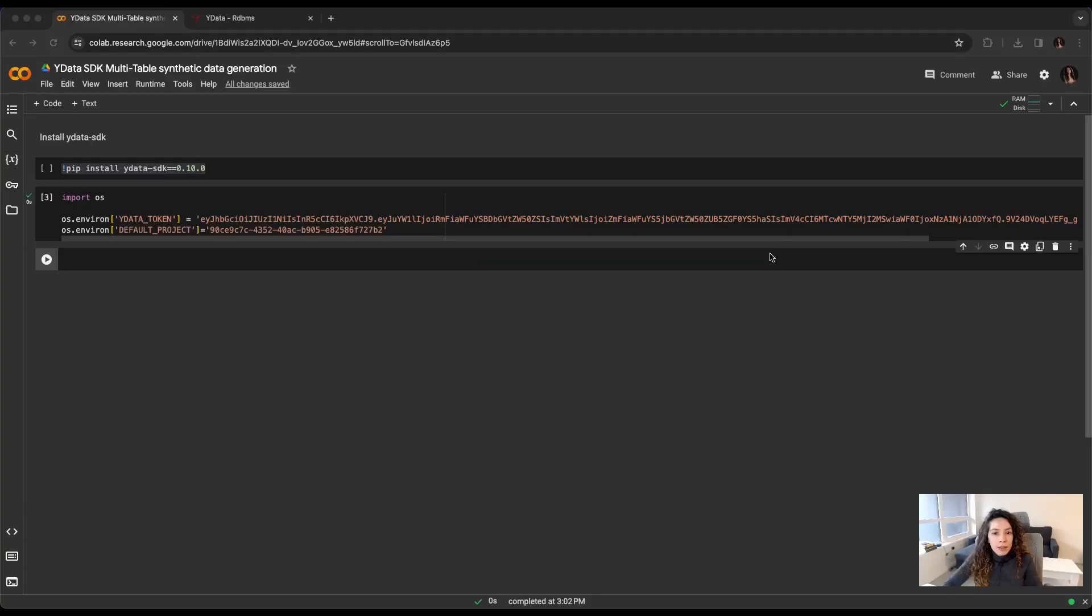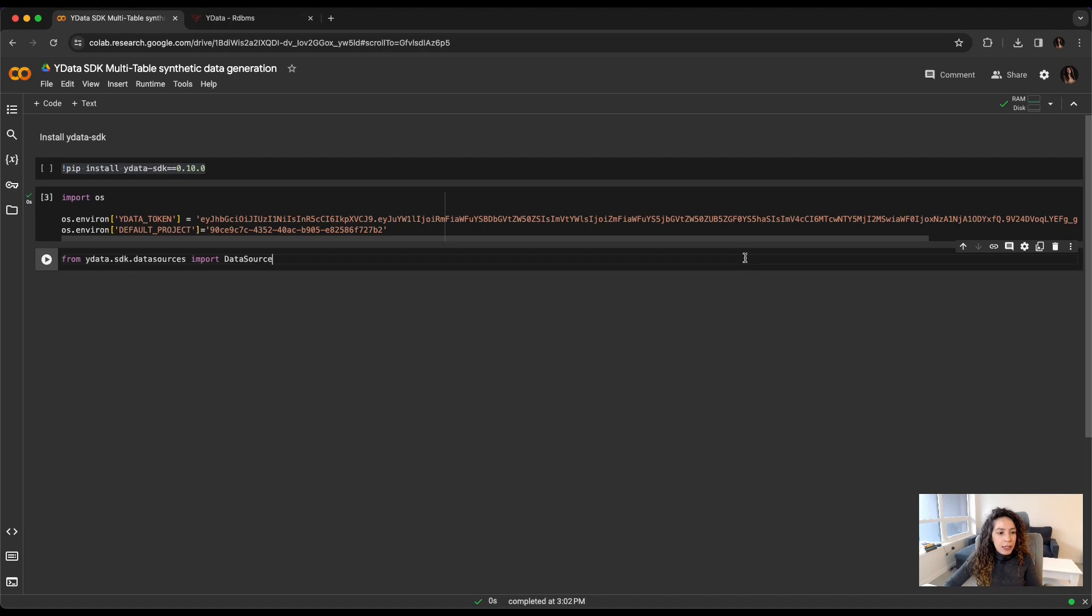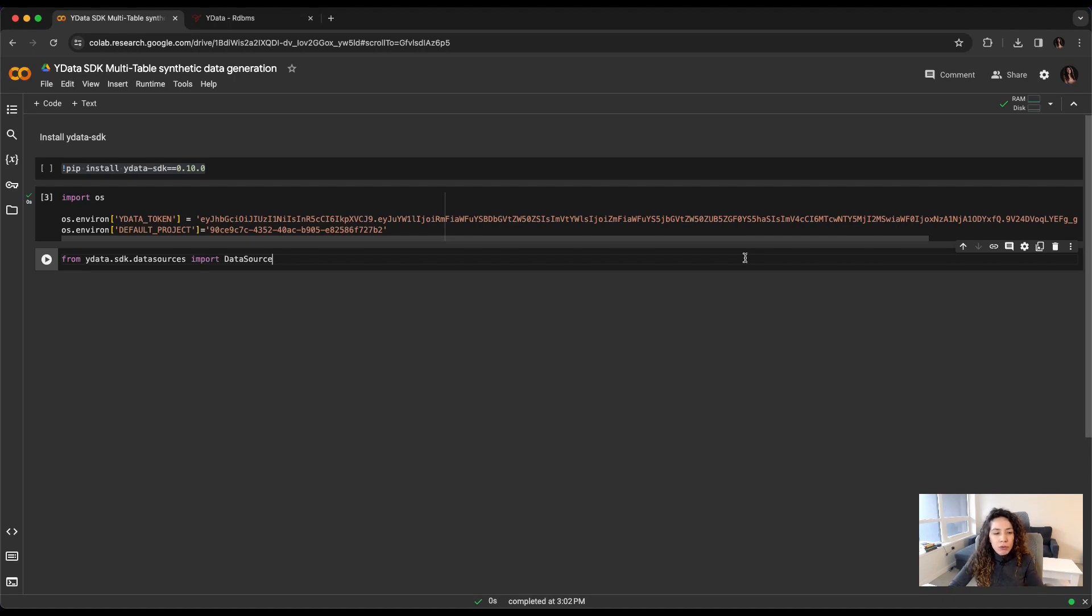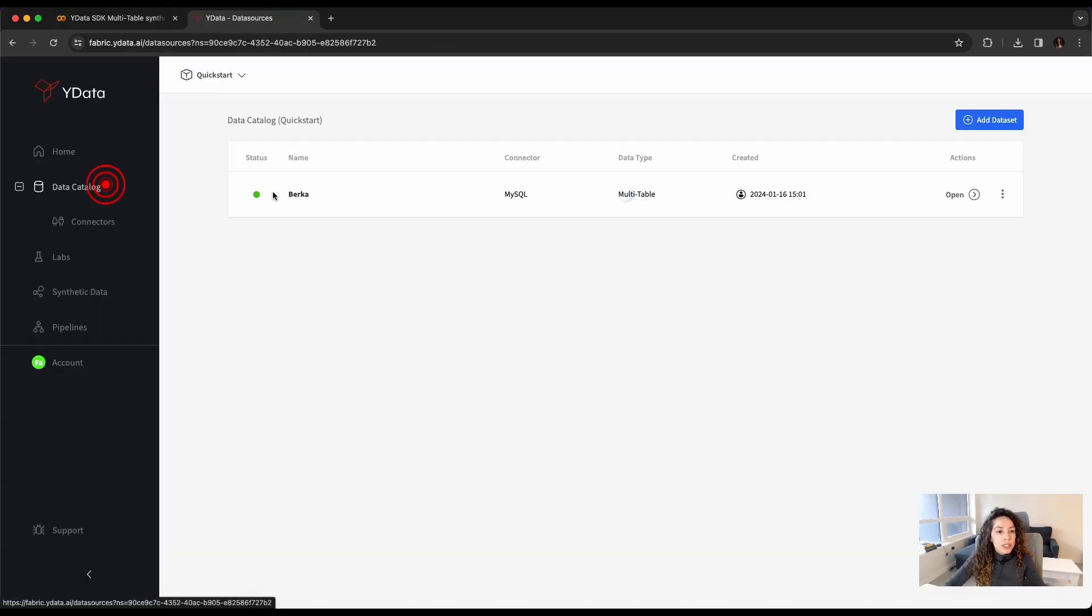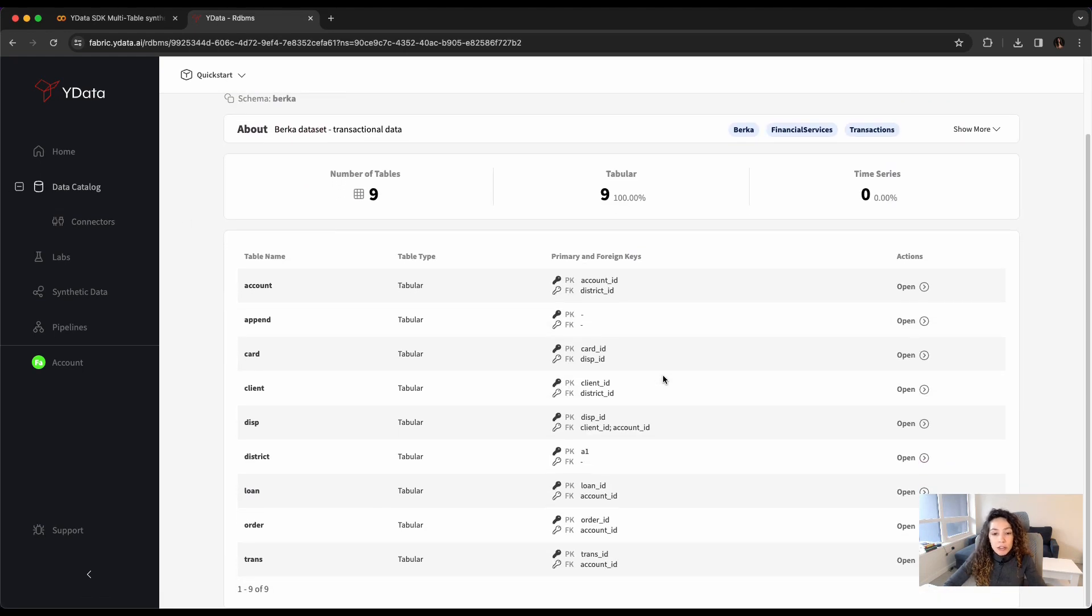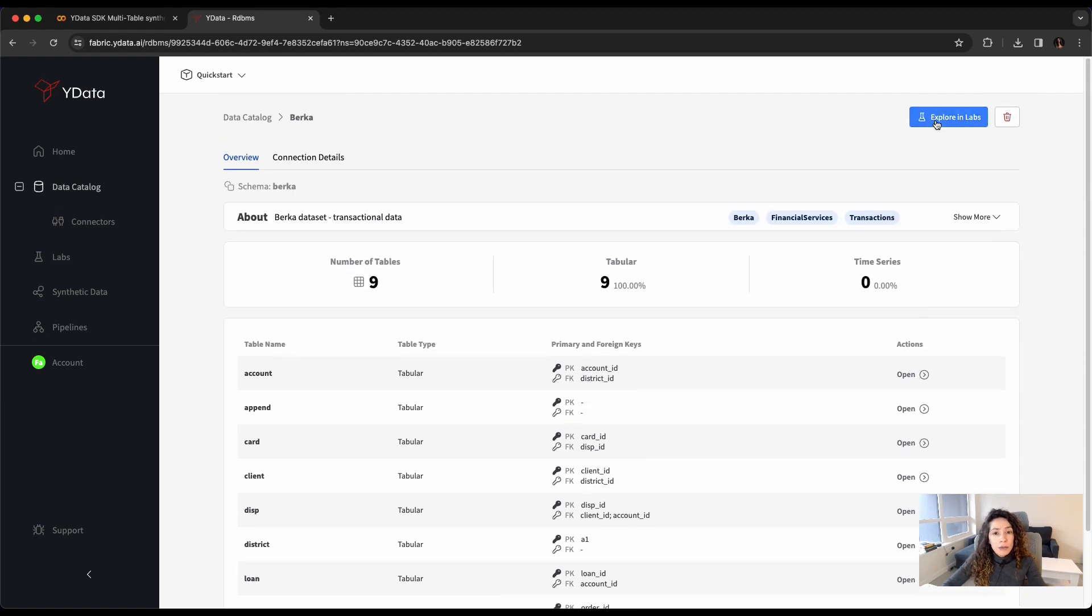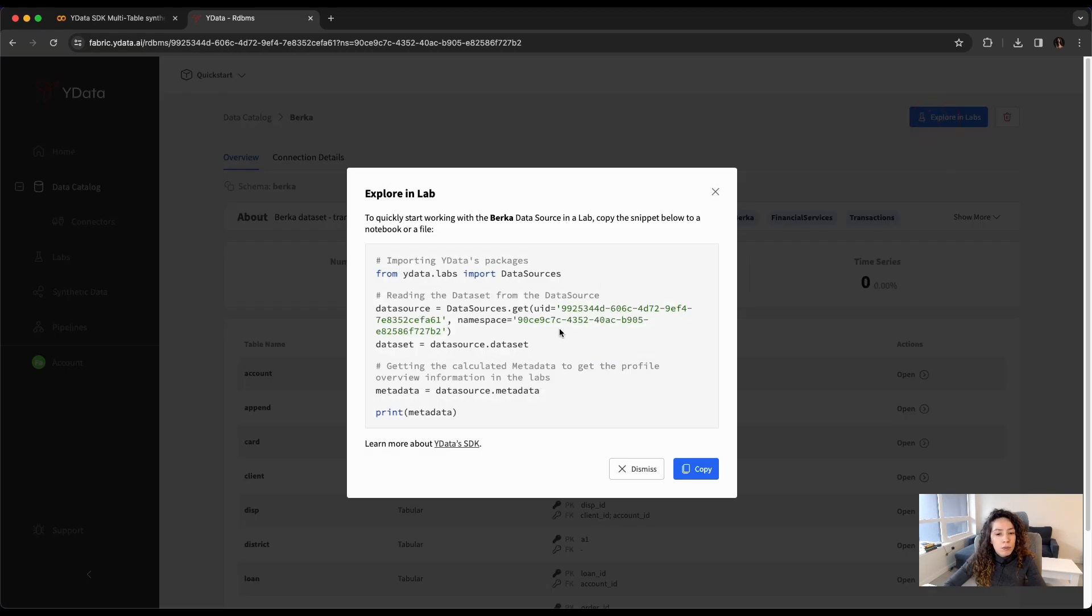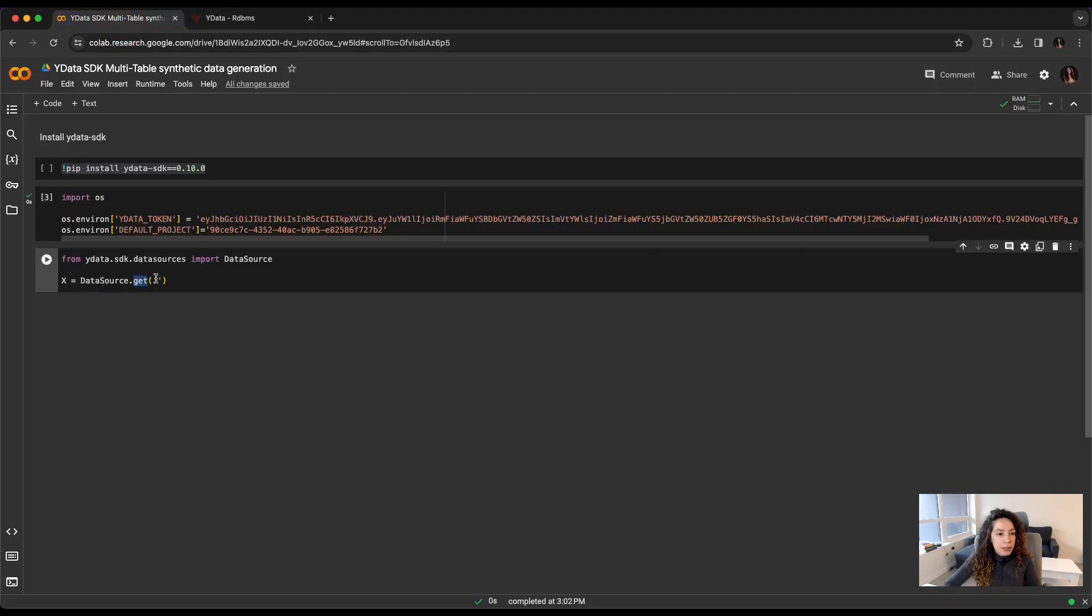Of course, now that I'm correctly authenticated and I already have the right project context, I can just get my data source. I already have one created, so I'm just going to show you how you can consume it through the SDK and use it as part of your synthetic data generation process. For that and to get the ID of your data source, here I already have a relational database as a source of data in my data catalog. As you can see, we have here the schema with multiple tables and the relations between them. To get the ID of this particular data source, I just need to do Explore in Labs, get the ID and have it pasted here.